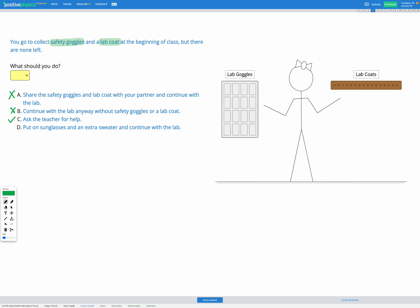The last option is to put on sunglasses and an extra sweater and continue with the lab. This may seem like a good alternative to safety goggles and a lab coat, but actually safety goggles and a lab coat are designed intentionally for chemistry labs. They're made of specific materials designed to resist impact or to resist burning. So putting on any old sunglasses or glasses and any old sweater isn't going to be as useful as if we had safety goggles and a lab coat specifically designed for chemistry. So that's not going to work. So our best option is going to be C in this situation.